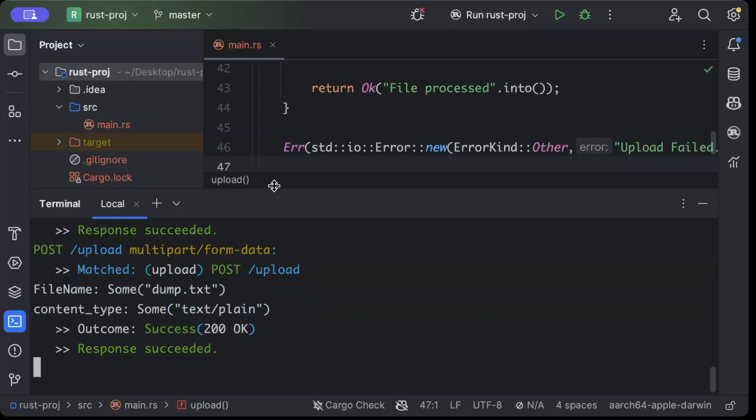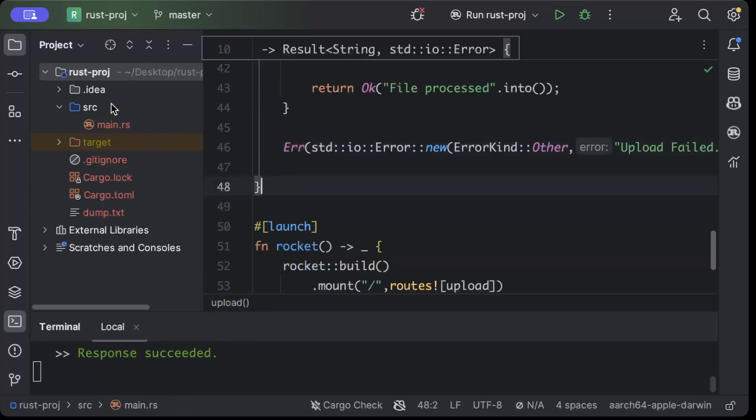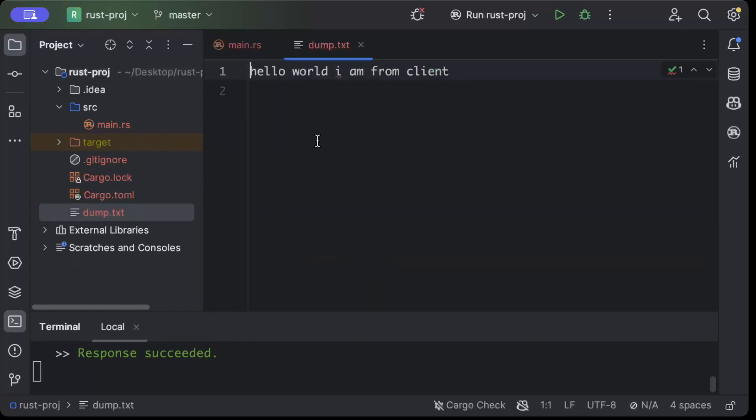And if we go to our project explorer, as you can see there is a file created dump.txt. We open that file and it's the same content which was in my file from the client side.